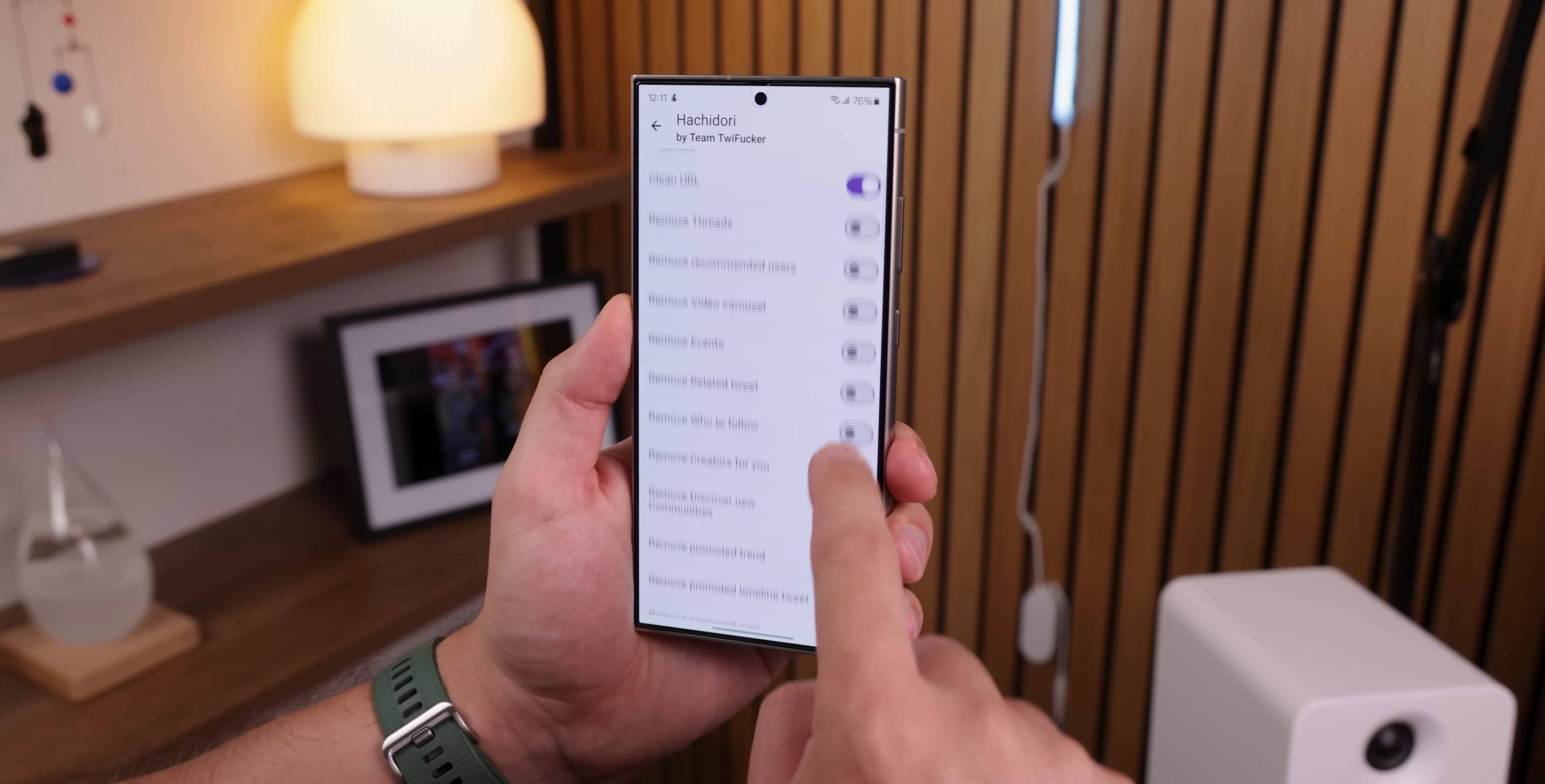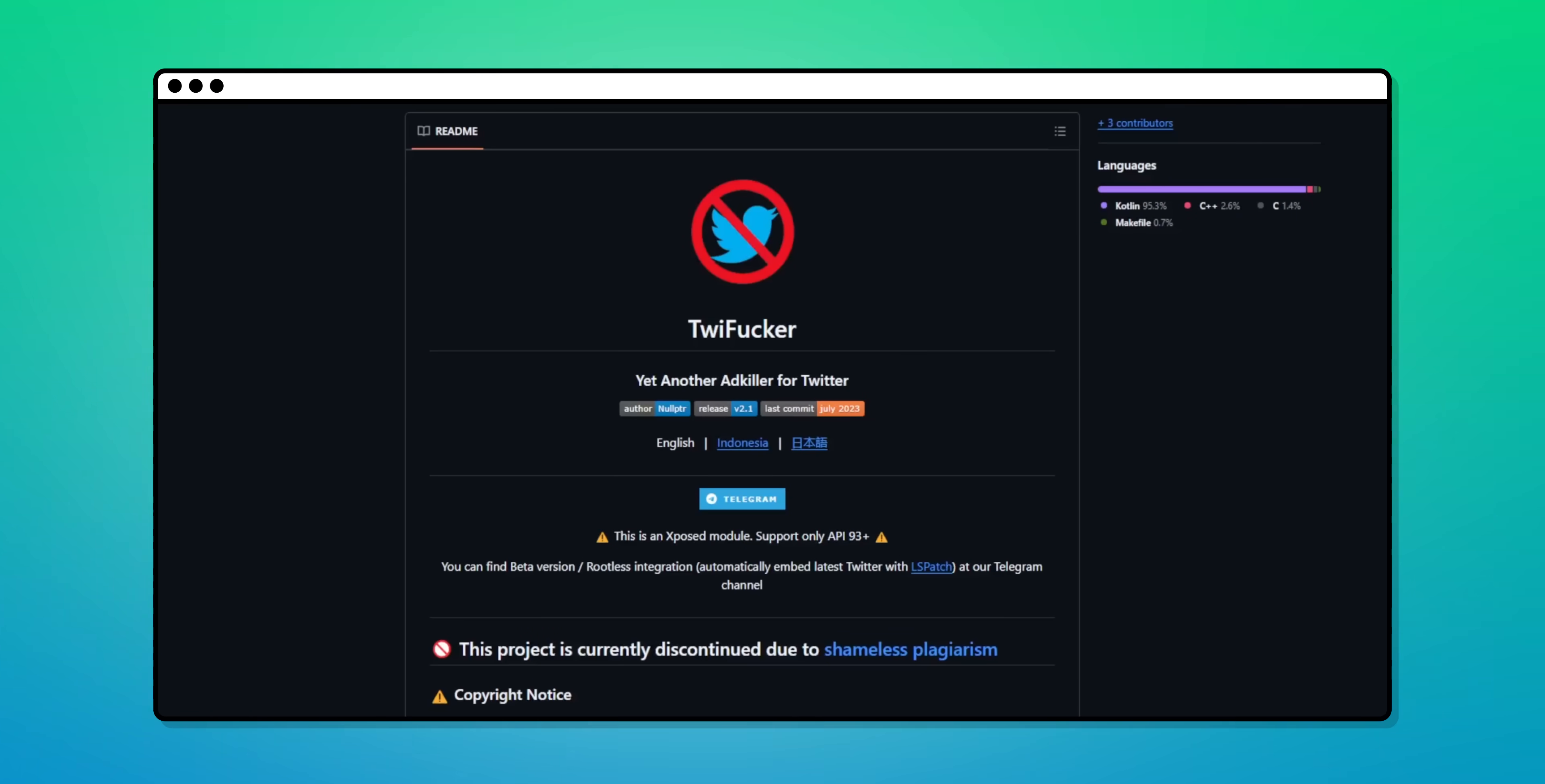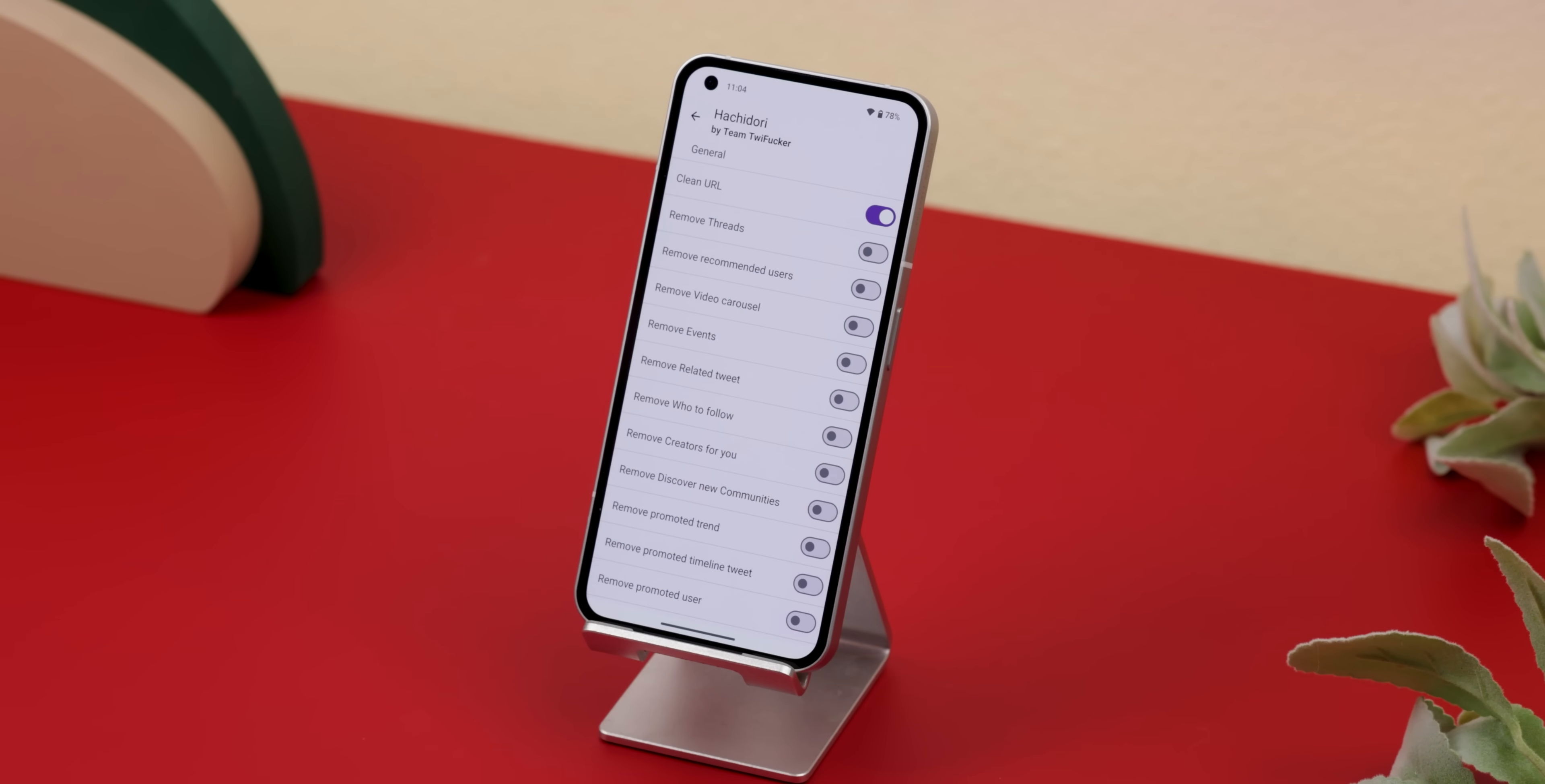It lets you disable nearly every bit of junk, like the Who to Follow feature, promoted trends, promoted users, the For You tab, Google Ads, you name it. It's even made by the same crew behind the Twee F***er mod, and Hachidori is basically a rewrite of that. The best part is that there's even a Telegram page that patches the mod for you so that you can install it on any non-rooted device without any hassle. I'll leave that link right below the like button.